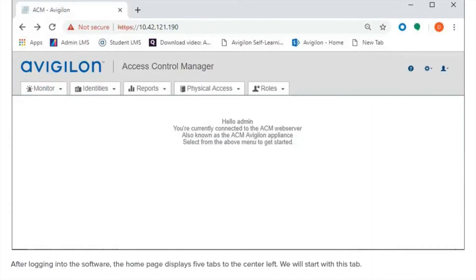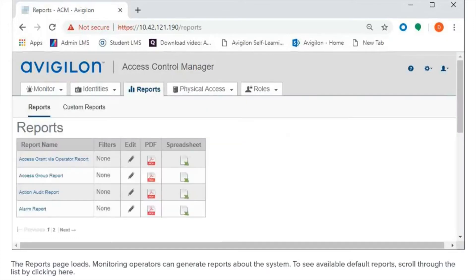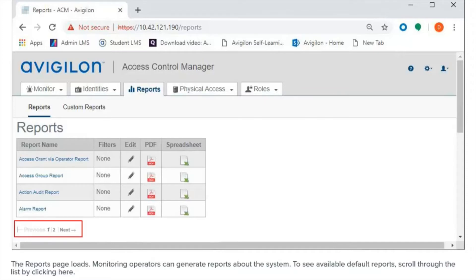After logging into the software, the home page displays five tabs to the center left. We will start with this step. The reports page loads. Monitoring operators can generate reports about the system. To see available default reports, scroll through the list by clicking here.